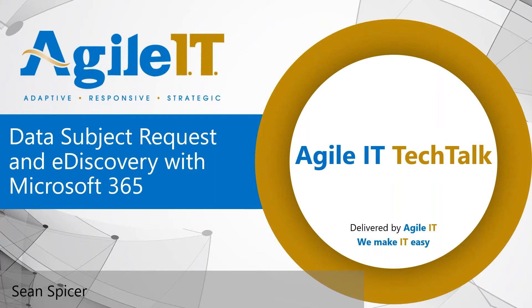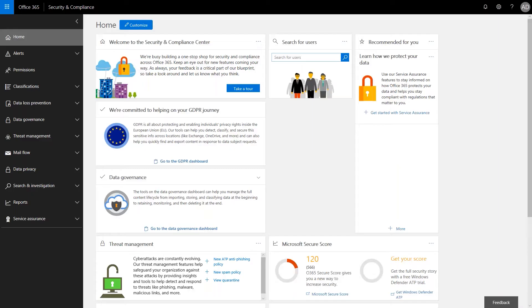So on that note of privacy, I want to talk today about data subject requests and some of these eDiscovery tools. So let's get started. So in a tech talk about five months ago, we fired Megan Bowen. And we use this as a demonstration of what it takes to safely and quickly remove an employee from Office 365 without losing any of their data.